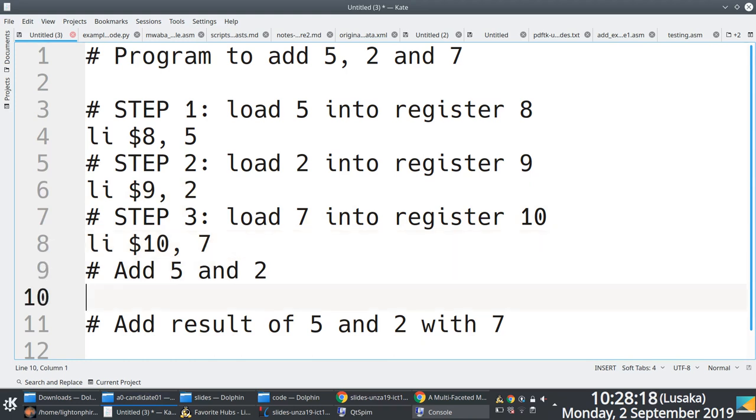You know exactly how to translate load 5 into a register. And then line number 10, I'm just going to add 5 and 2. I know 5 is in 8, 2 is in 9. Now just say add, output into 11. I will put register 9, I'll put the result of register 9 and register 8.